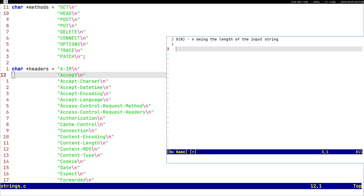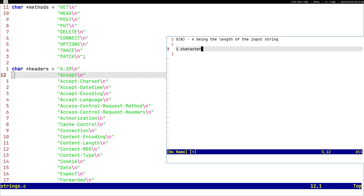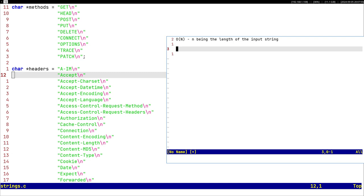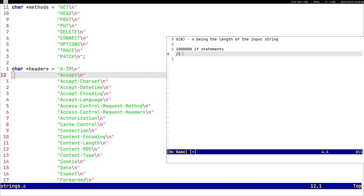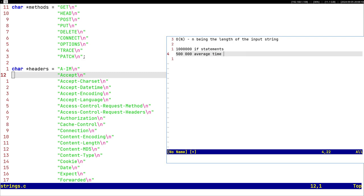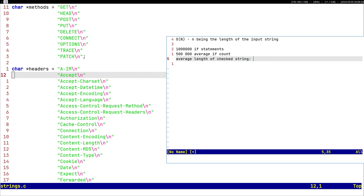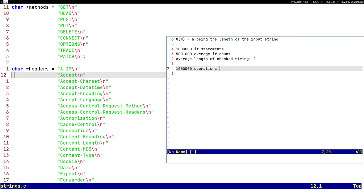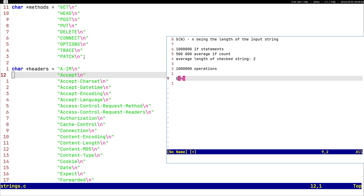No matter how many strings you have to compare against, even if you have a million, this will always take O of n, n being the length of the input string. If your string is one character it will take one operation to check. If it's two characters, two operations. With a million if statements and average length of two, you would have to do a million operations just to check one string.